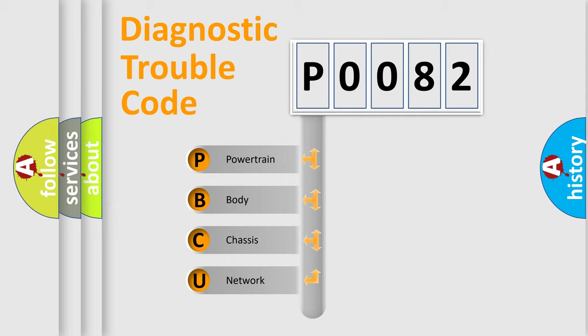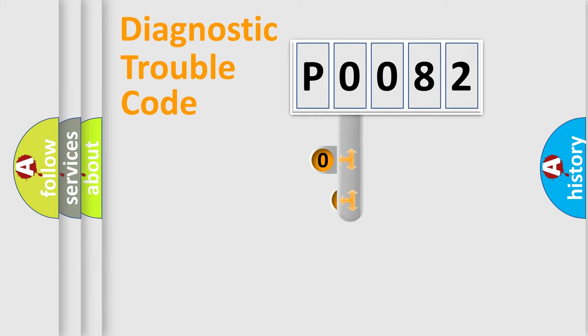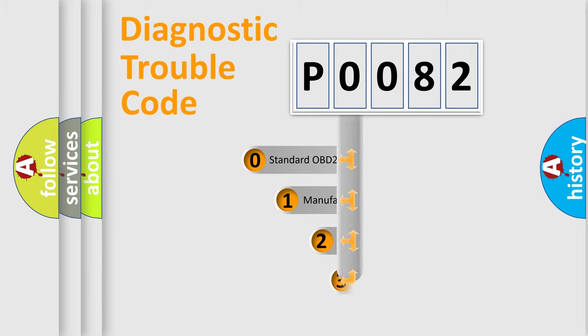We divide the electric system of automobile into four basic units: Powertrain, body, chassis, network. This distribution is defined in the first character code.